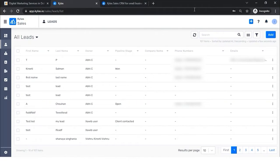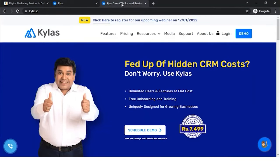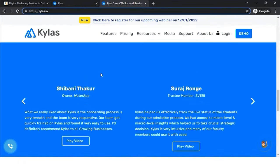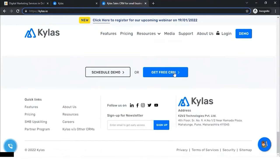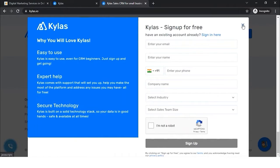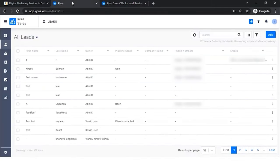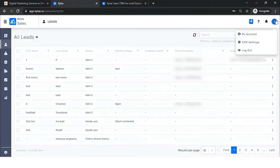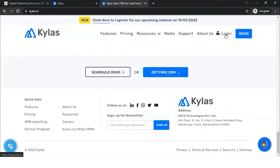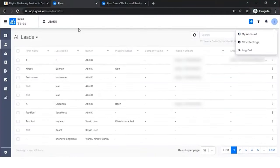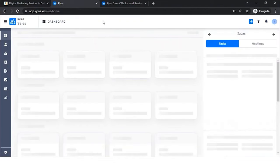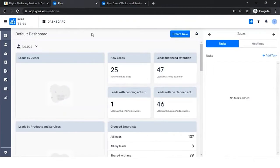I'll quickly start with the integration steps. For those who are new to Kailas, the website is Kailas.io where you can create your account via the 'Get Free CRM' button. That takes you to the sign-up page, and once sign-up is done you receive a verification email. After email verification your account is created and you can log in. Once logged in, this is the dashboard of Kailas.